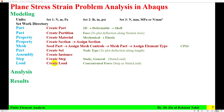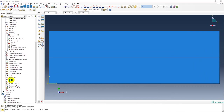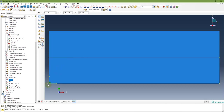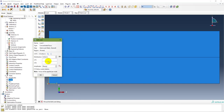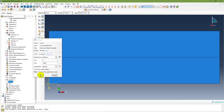The next step is to create a load. Load type is concentrated force and the step is 'static load'. In the Load module, double-click on Load, name it 'Load 1', step is static load, type is concentrated force, continue. Select the point at the free end, done. Apply the static load in the downward vertical direction: 1000 Newton. The load is now being applied.